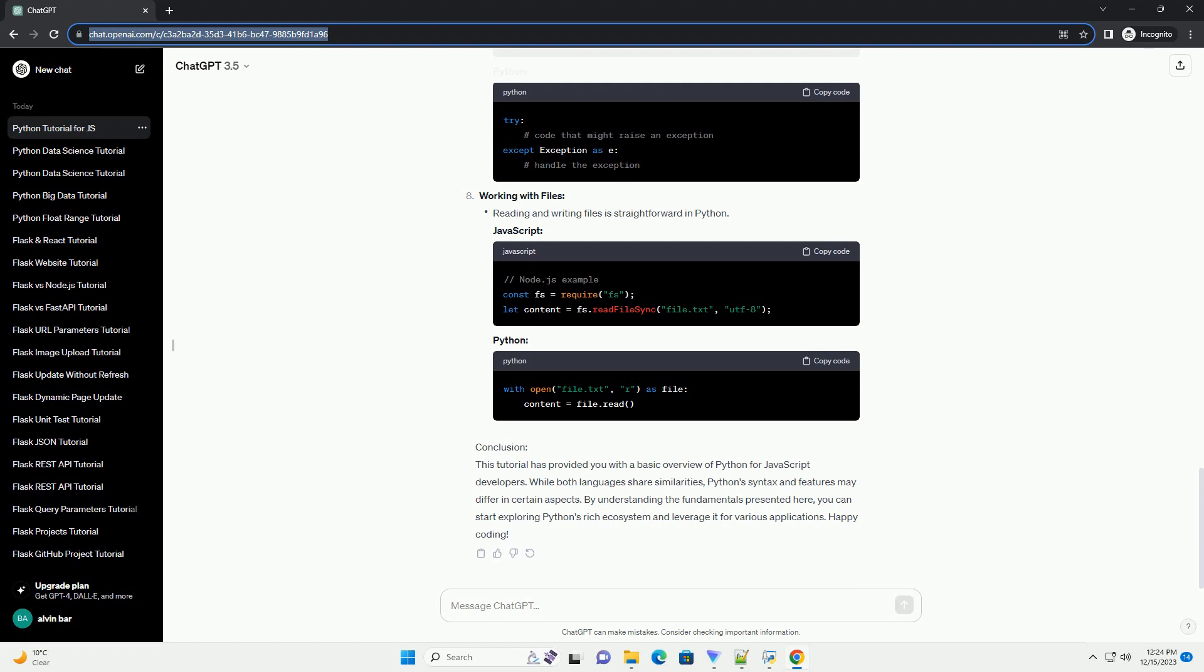Variables and Data Types: Python, like JavaScript, is dynamically typed. Common data types include Int, Float, Str, List, Tuple, and Dictionary.